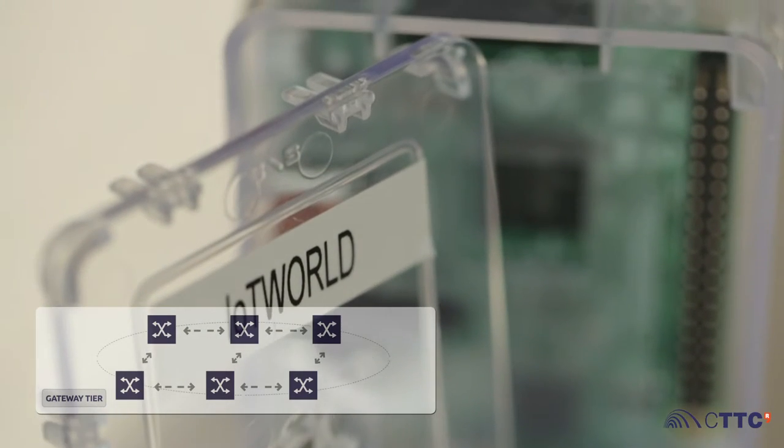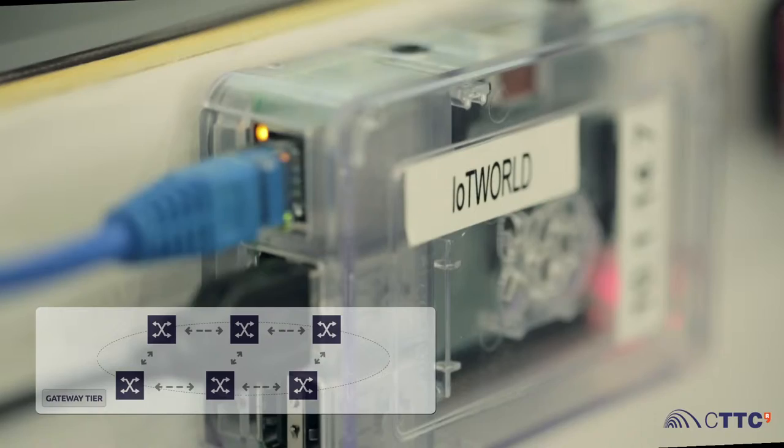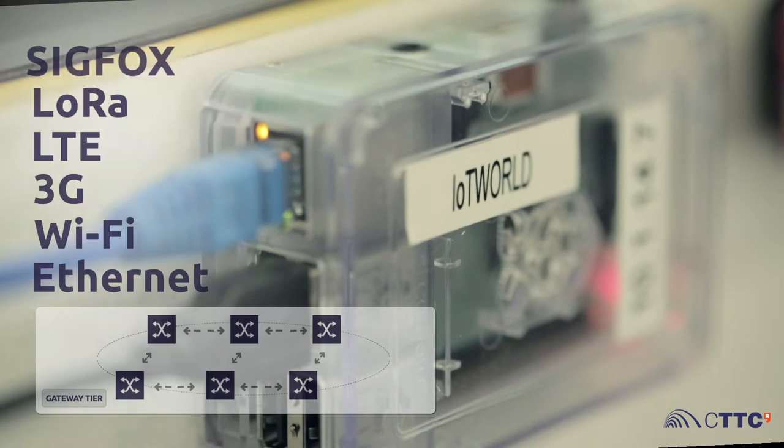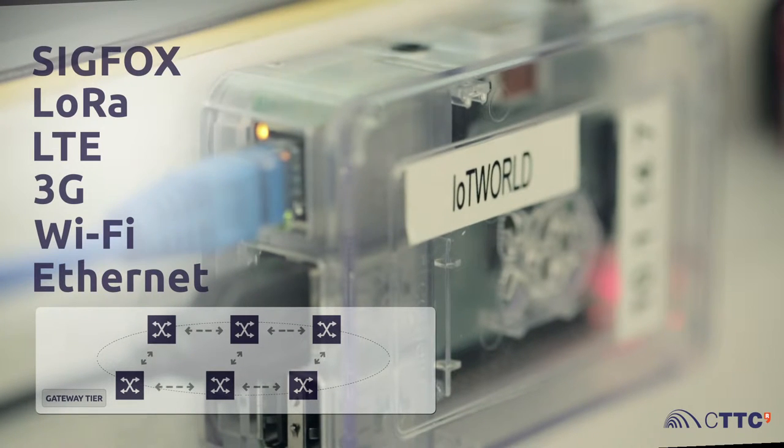Gateways can store and analyze the measurements and communicate with data centers on the edge via software-defined networking.